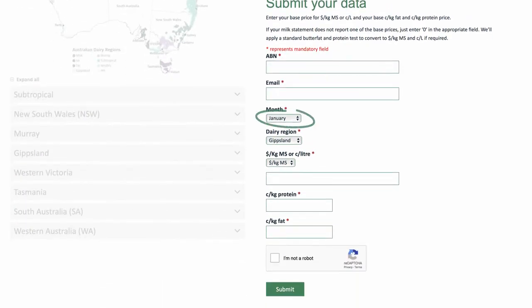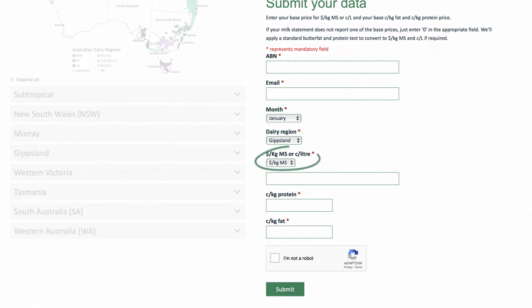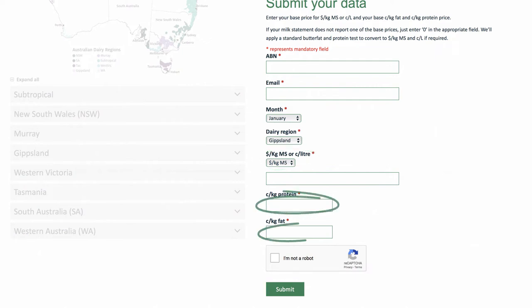1. The month of your milk statement. 2. Your dairy region. 3. Your base price in dollars per kilogram milk solids or cents per litre. 4. Your base cents per kilogram protein and base cents per kilogram butterfat, then click submit.